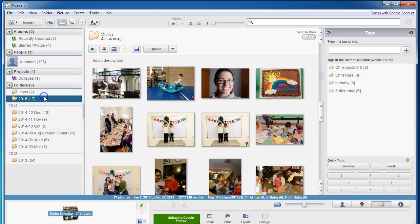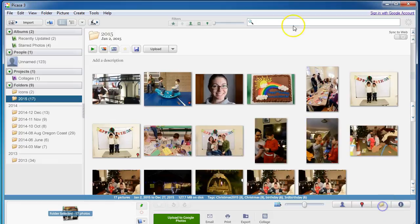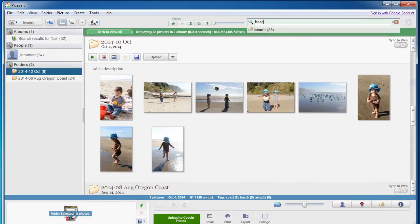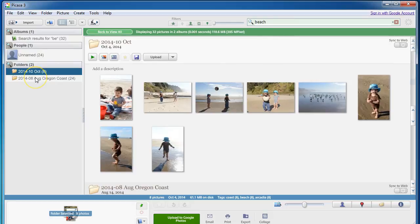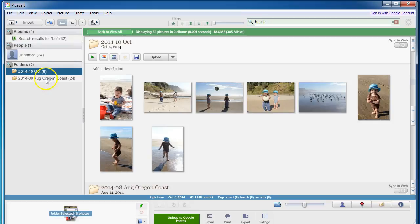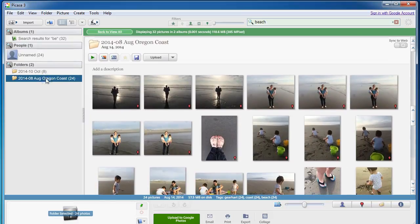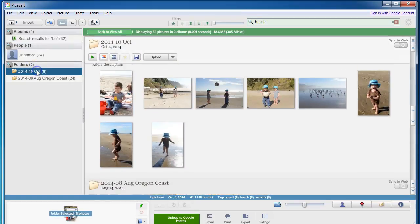So now again, I can just type in anything that I want that I've already tagged. Here are all my beach photos that I've ever taken in this sample. Here's from 2014 in August, I'm sorry, in October.